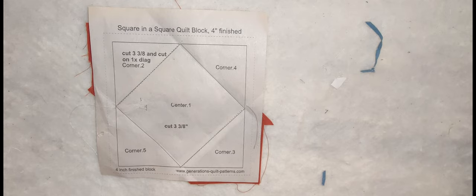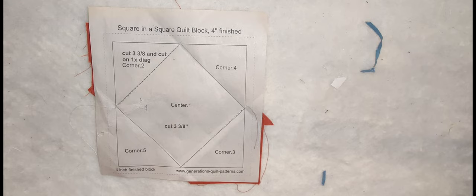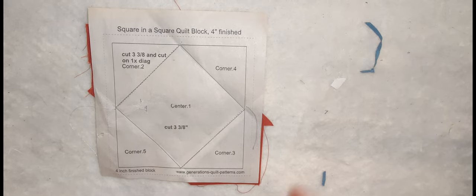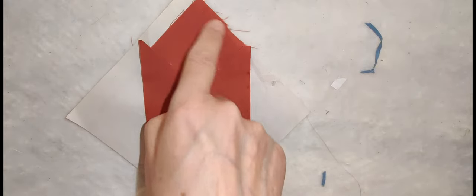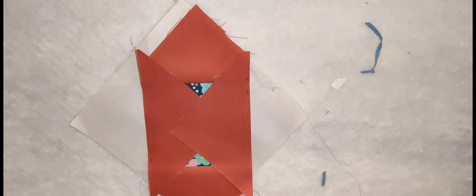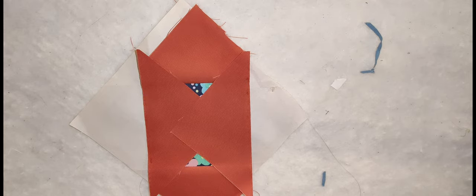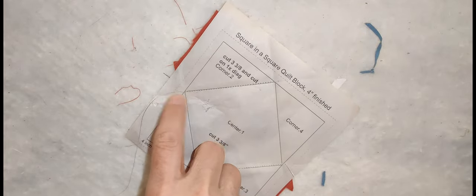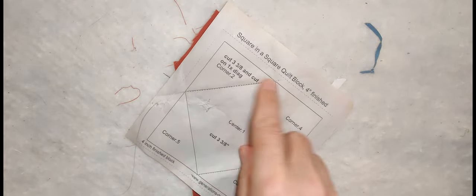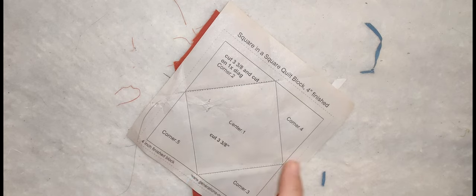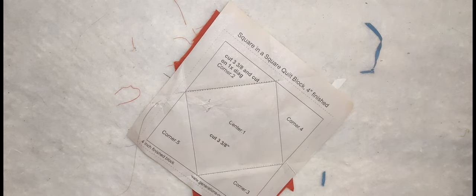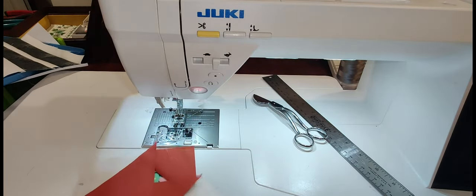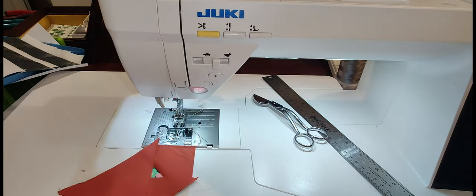I've already sewn two corners. My goal is not to show you how to paper piece, but rather the features of this machine. We want to have a locking stitch at the start and stop, and that's what this machine does so beautifully. Let me show you how easy it is to select that on the machine.